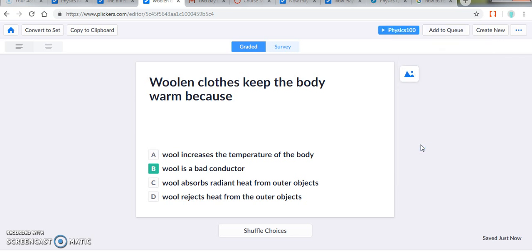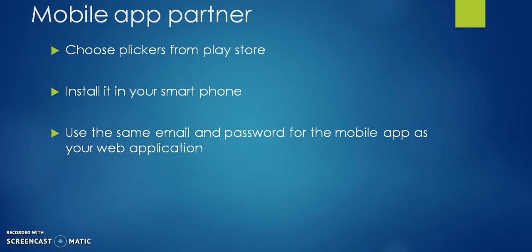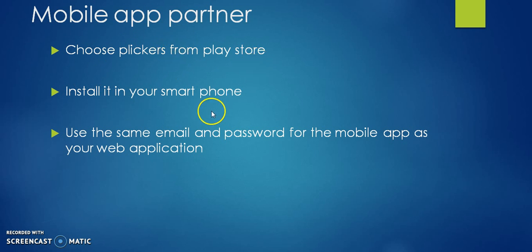So now class has been created, students have been added, and questions have been incorporated into the Flicker session of the 600. So one third of our job is over by creating a class inside the web application of Flicker, adding students, adding questions, and adding those questions to the queue. Now it is the second phase. We should have our mobile application ready. You can get the Flicker's mobile app from the Google Play Store, install it in your smartphone, and use the same email, password, or username password, the same as your web application.